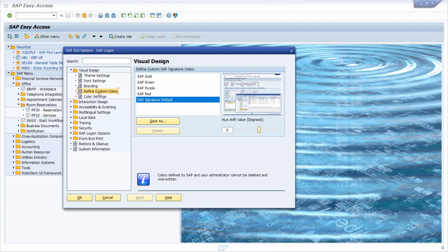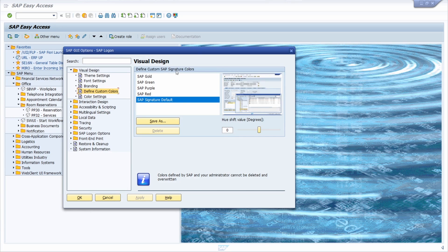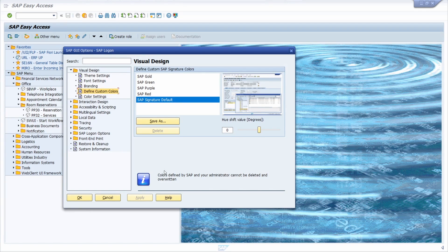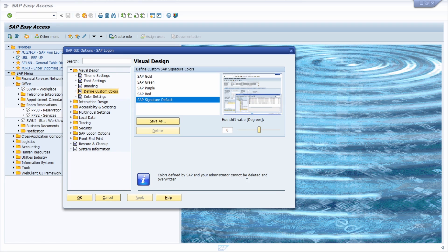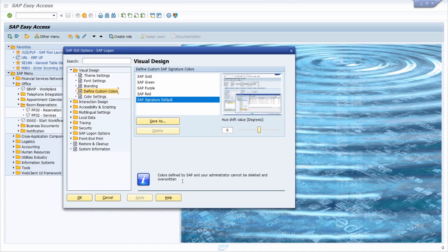In define custom color, you can define a custom color. Keep in mind that color is defined by SAP and your administrator cannot be deleted and overridden.